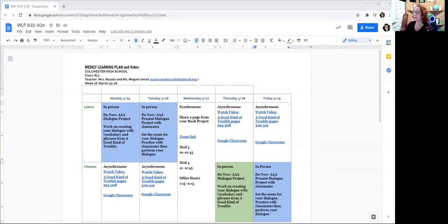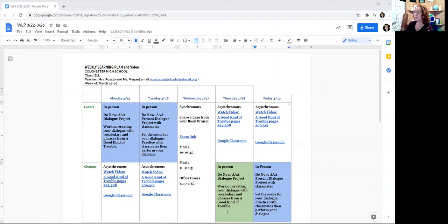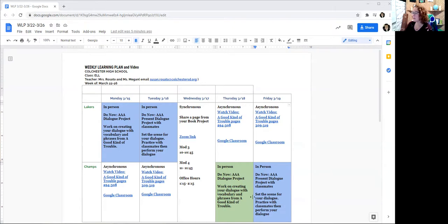And same thing for Champs. When you come in person, we'll be working on that dialogue, getting it ready, and presenting it with our classmates. That is your AAA for A Good Kind of Trouble.